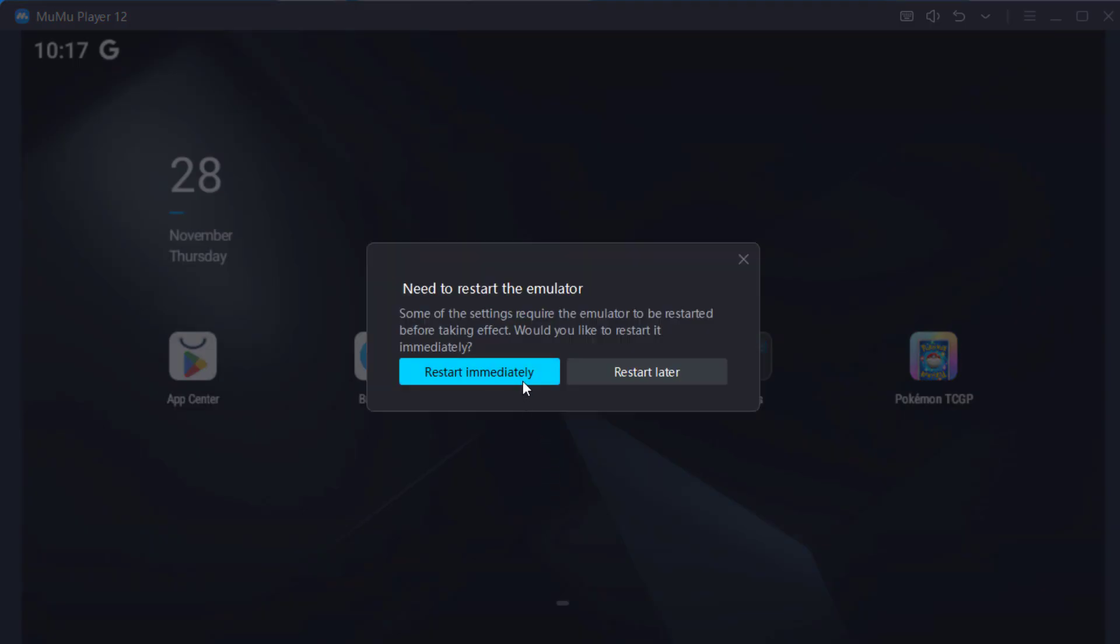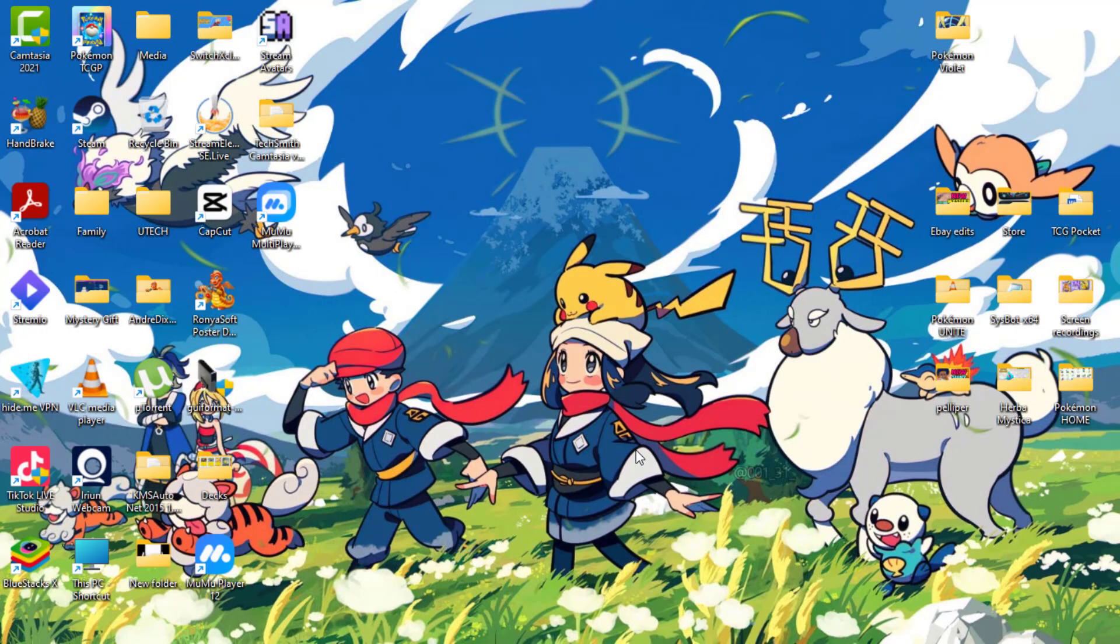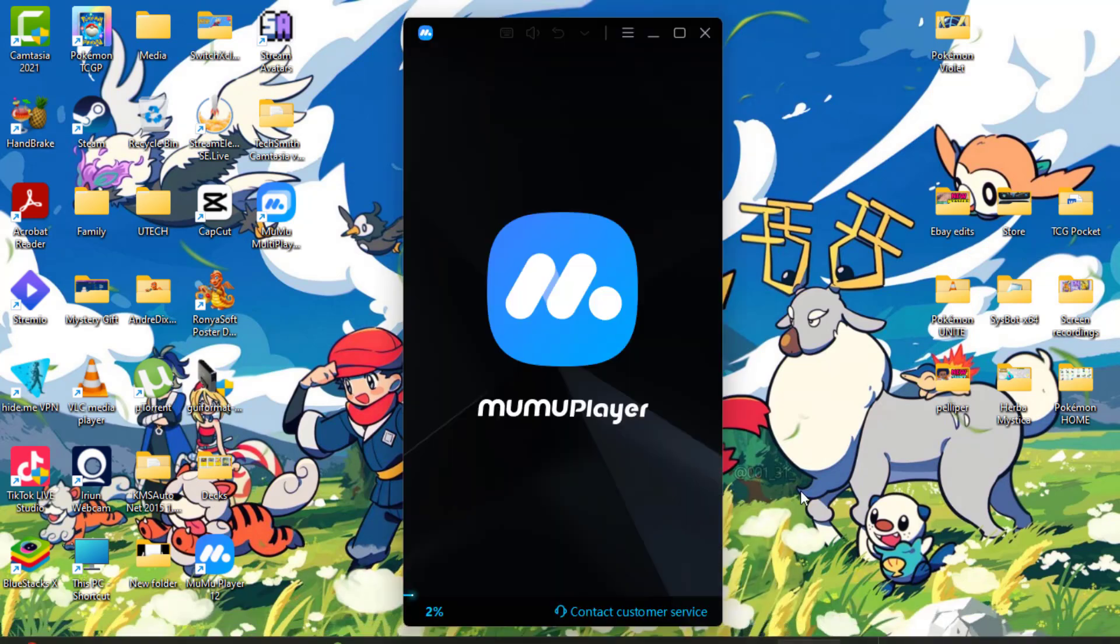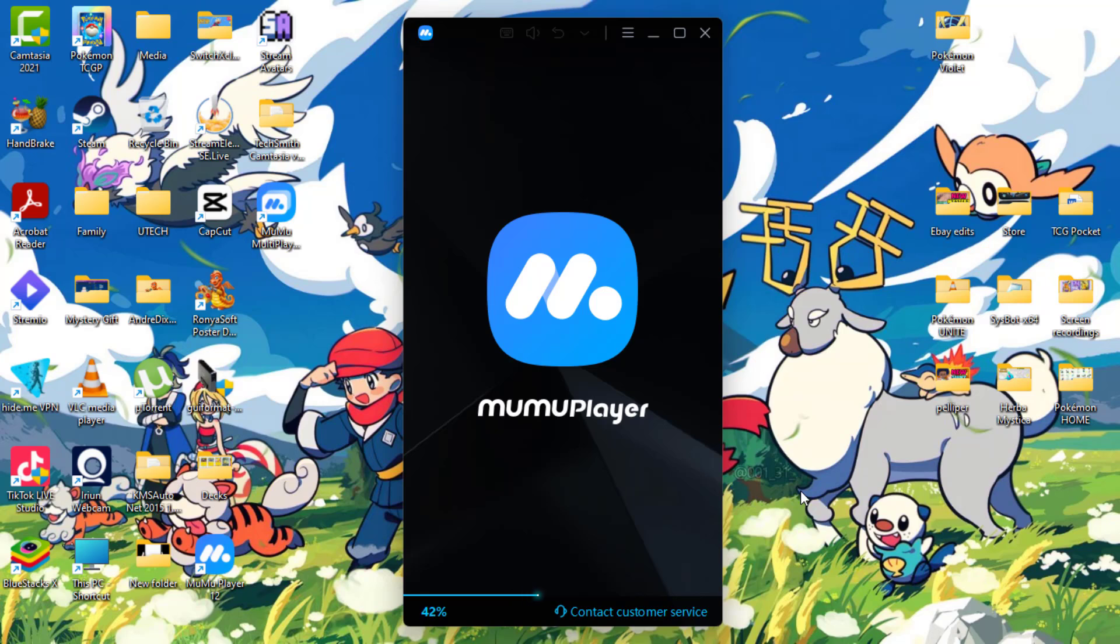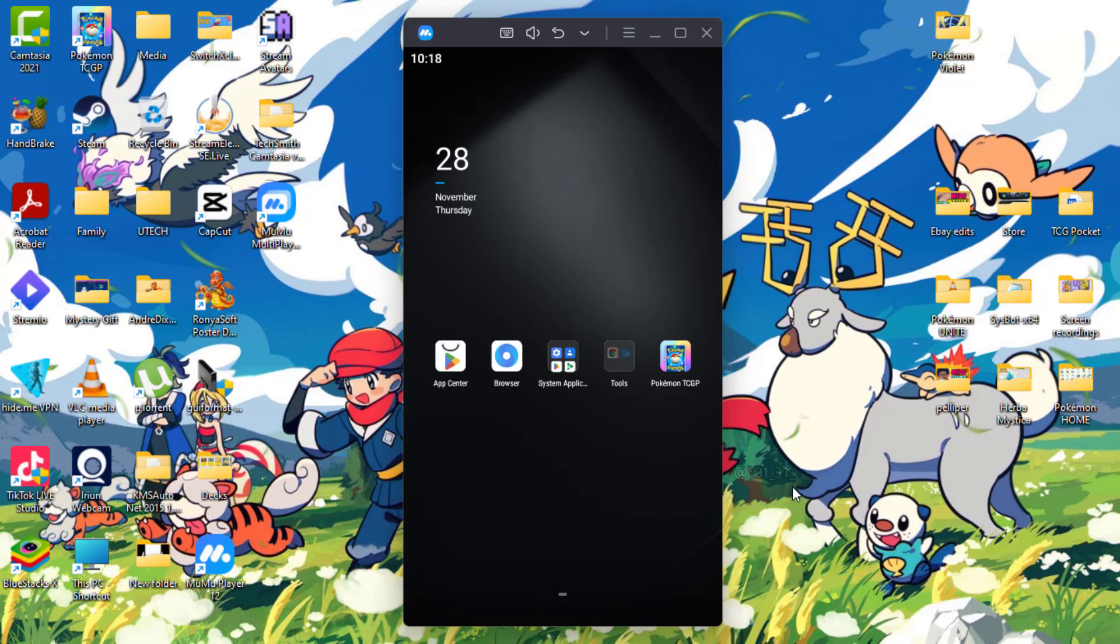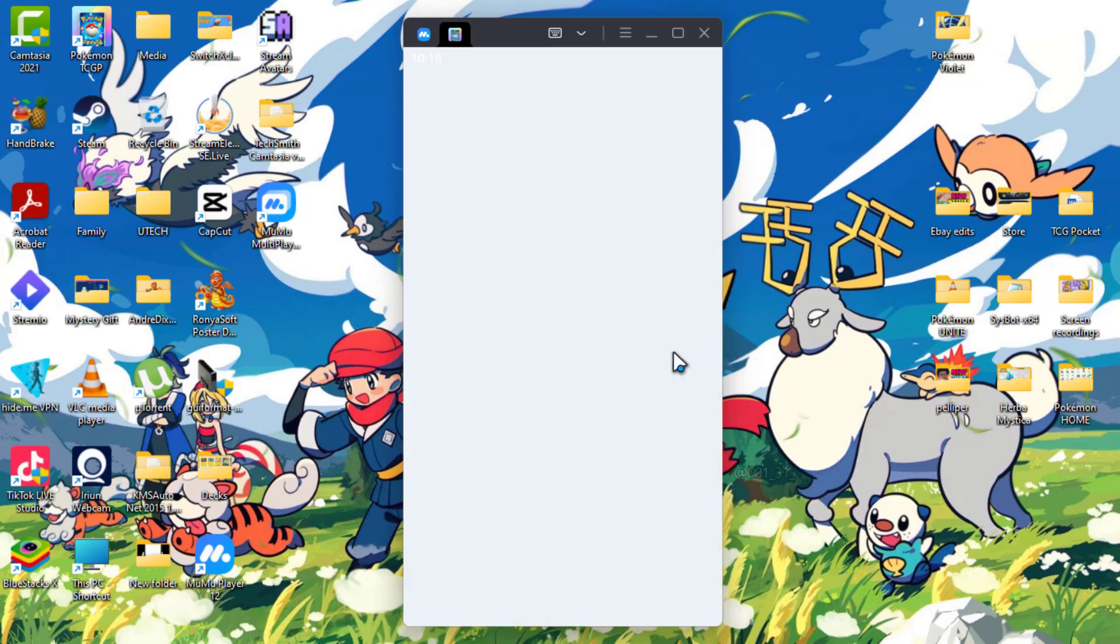Restart immediately. This even loads faster than BlueStacks. I like how fast this loads. Okay, you're going to select the game, see if we're getting a warning message.